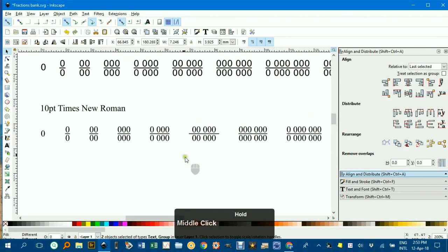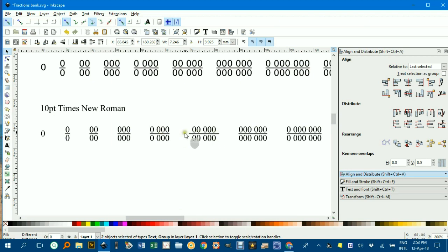Anyway, if you want a Times New Roman font, I've got those there as well. Hope that this is of some use to you, and as always, thanks for watching.